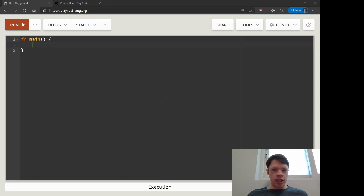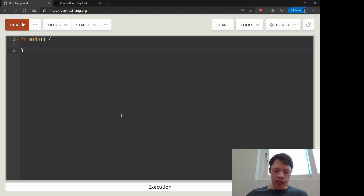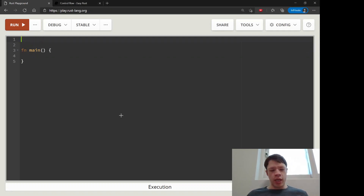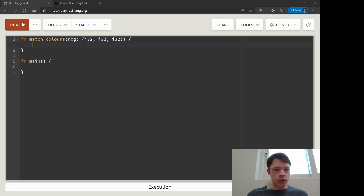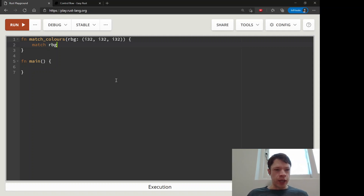Today we are continuing to look at match statements because match statements in Rust are awesome and there's still a lot more to learn. The next thing I wanted to show you was how they work with multiple variables — it kind of looks like the destructuring we looked at before. Imagine we are making a function that matches colors red, blue, and green, which can be any integer type, usually u8s, but we'll go with i32. So we want to match RGB — it's three values inside a tuple — and we'll pull them apart and give them names RGB.